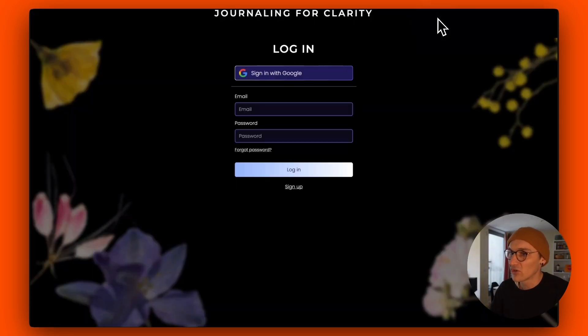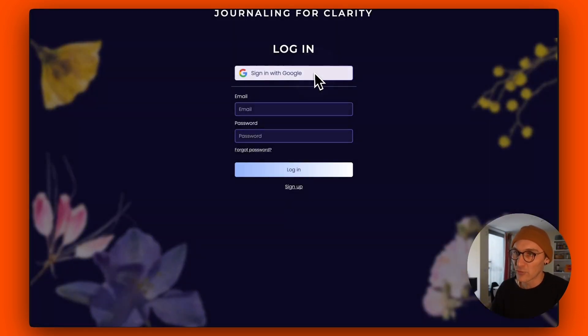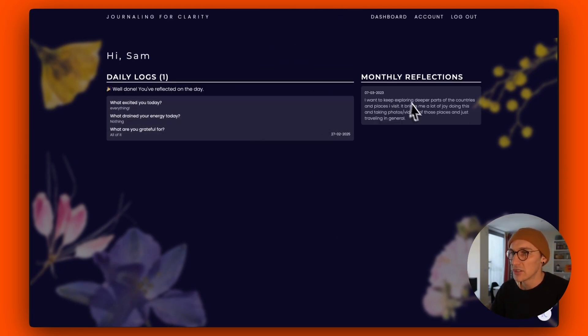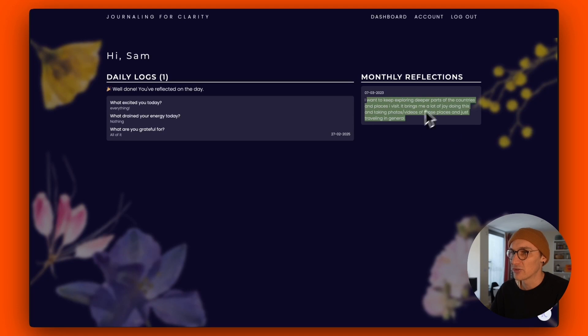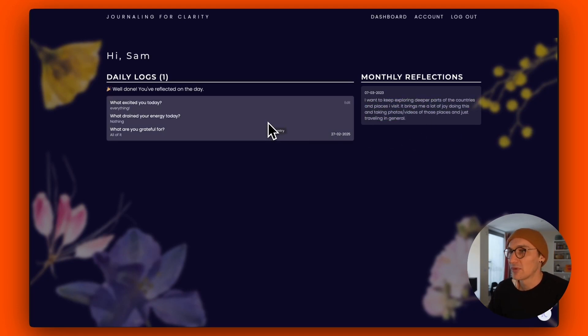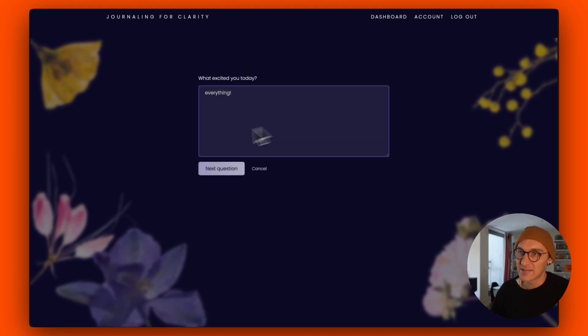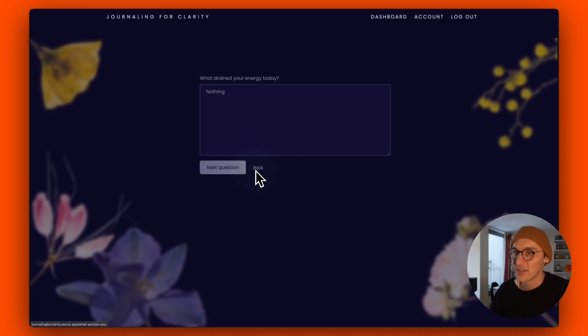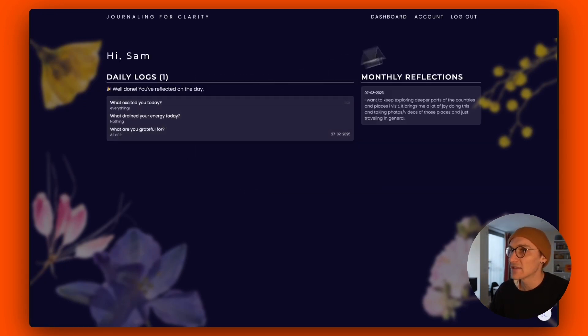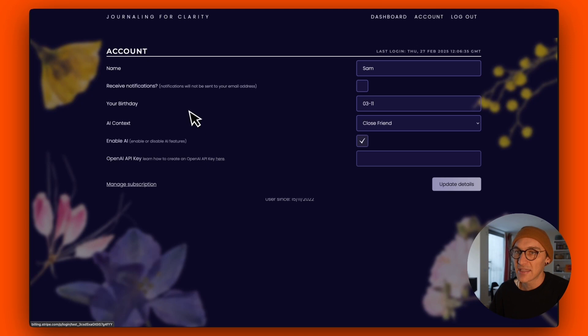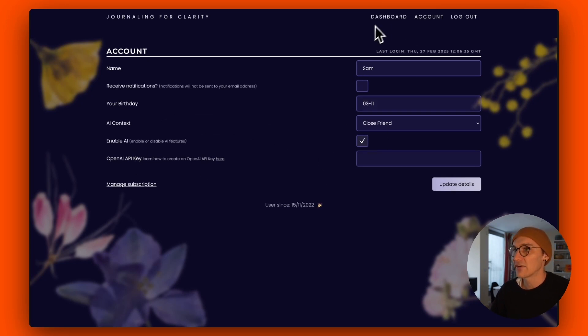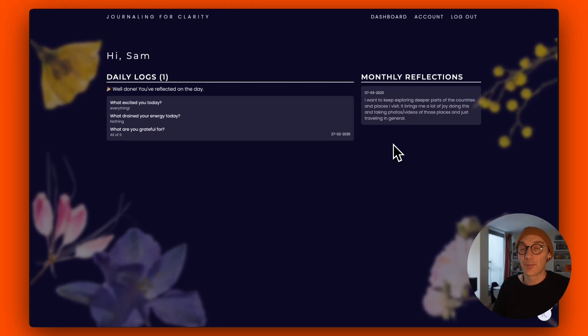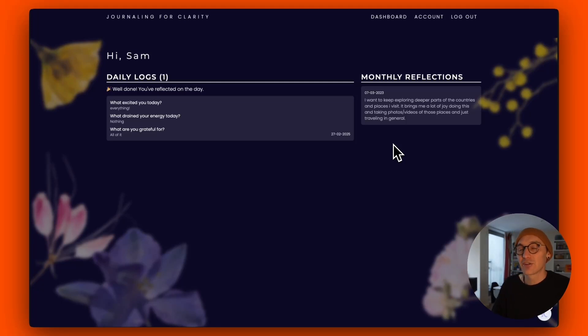So if we quickly just log in here, I've already got an account. And you can see that I've logged a daily log. And these are my past logs. I can edit this, go back through the questions and all the rest of it. And I can edit my account details. We've got AI and various things like that. This is what I'm going to try and recreate. We're not going to go through all in this episode. But ultimately, we're just going to get started on recreating this in Replit.